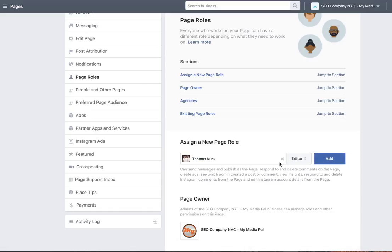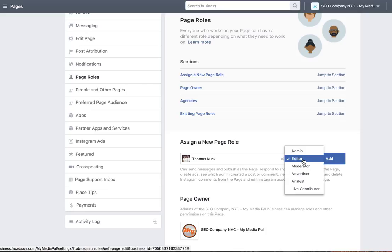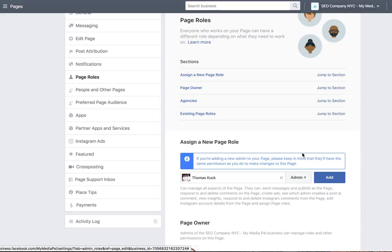You're going to click them. Make sure you change this from editor to admin. And then this person will now have admin access to the business page. Just make sure you click add.